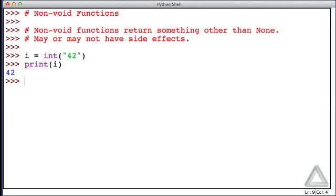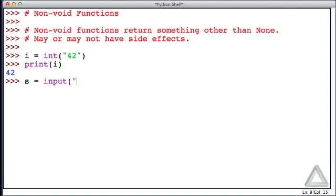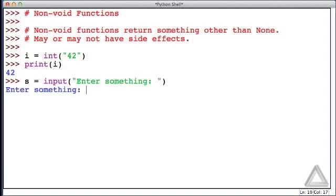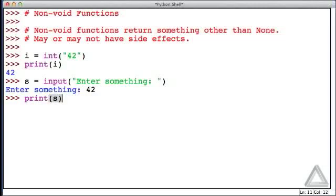So it's doing some stuff on the side, but then it also has a return value. So we might say that s is equal to input, and let's give a prompt of enter something. Hitting return we get that prompt. Let's say 42, and now when we print s, we see 42.